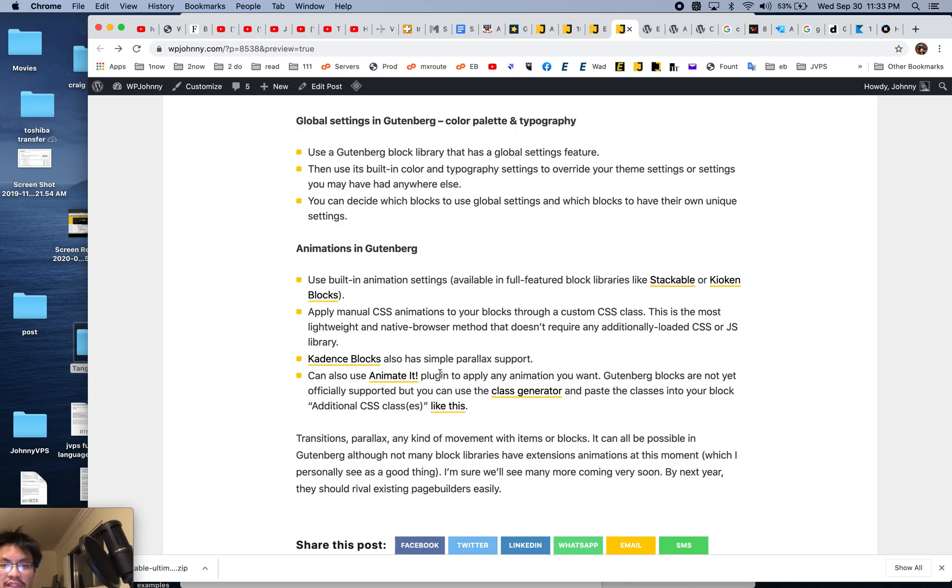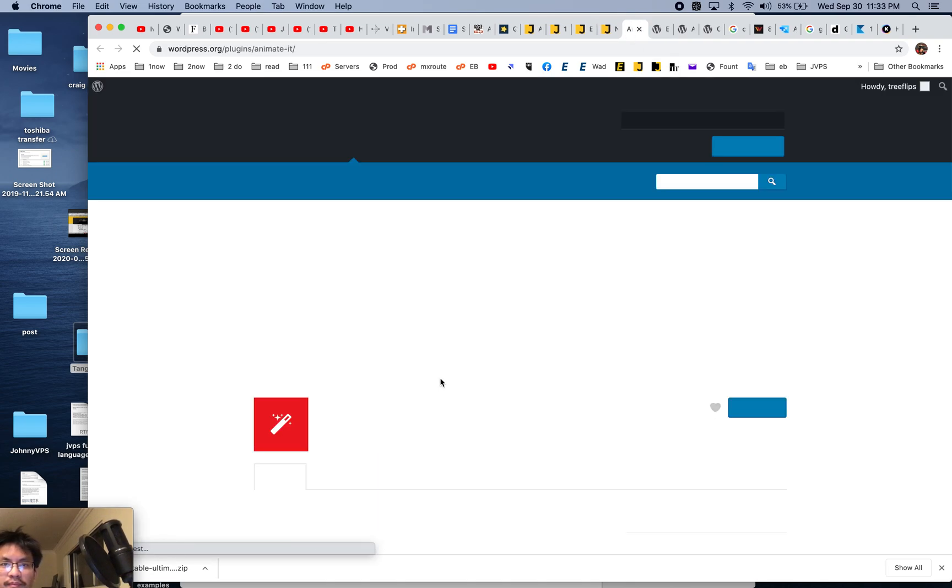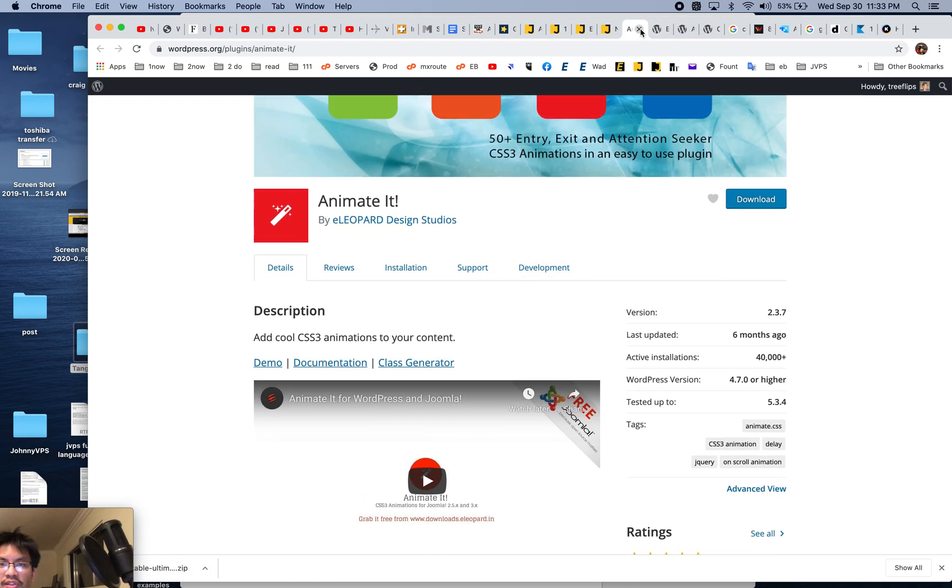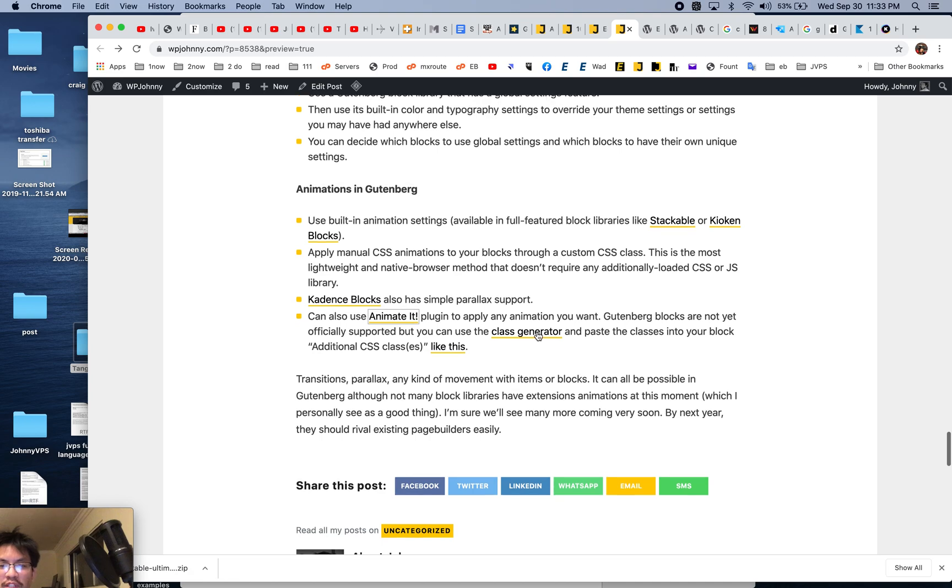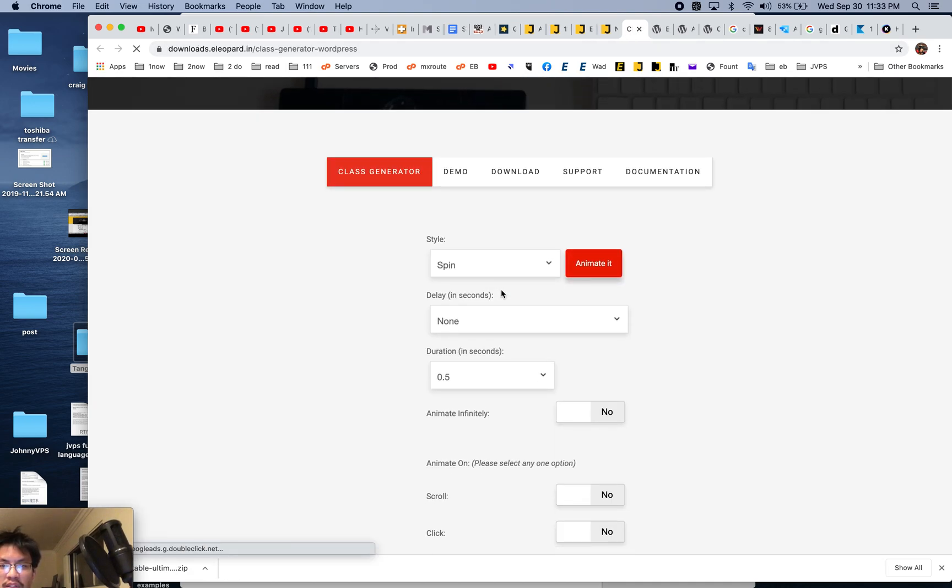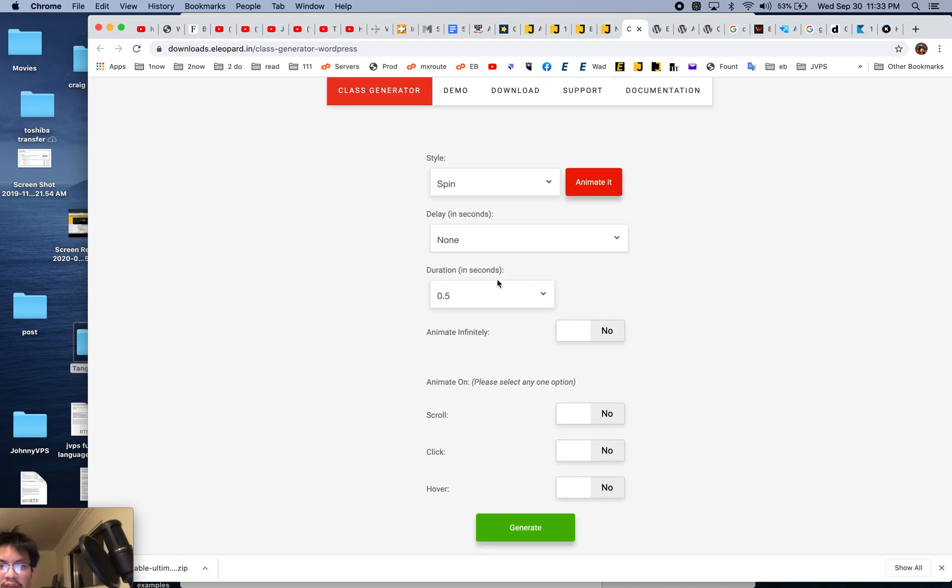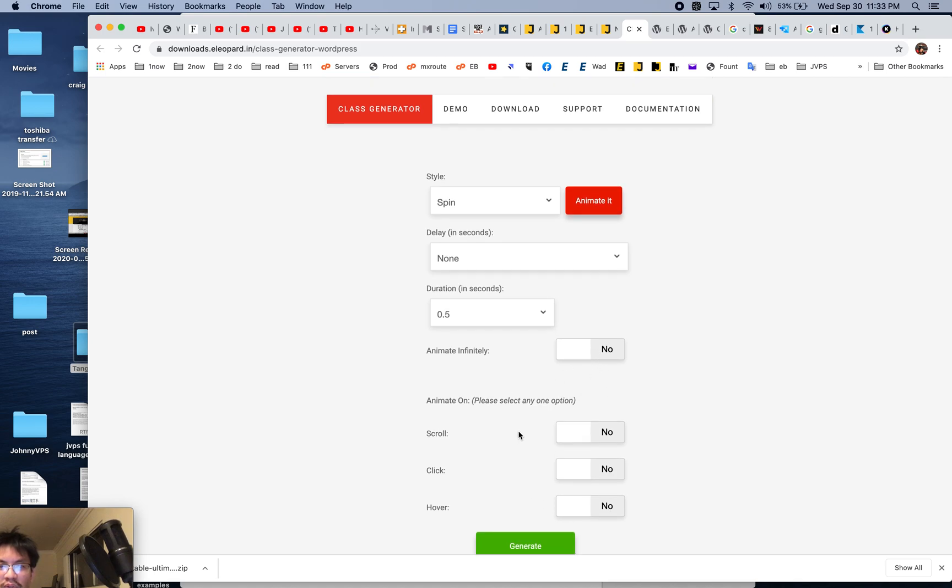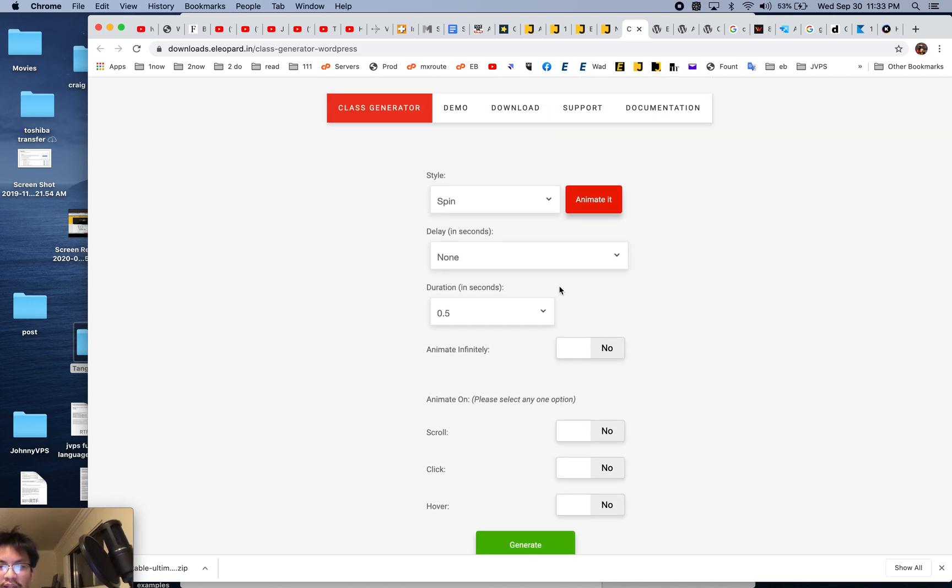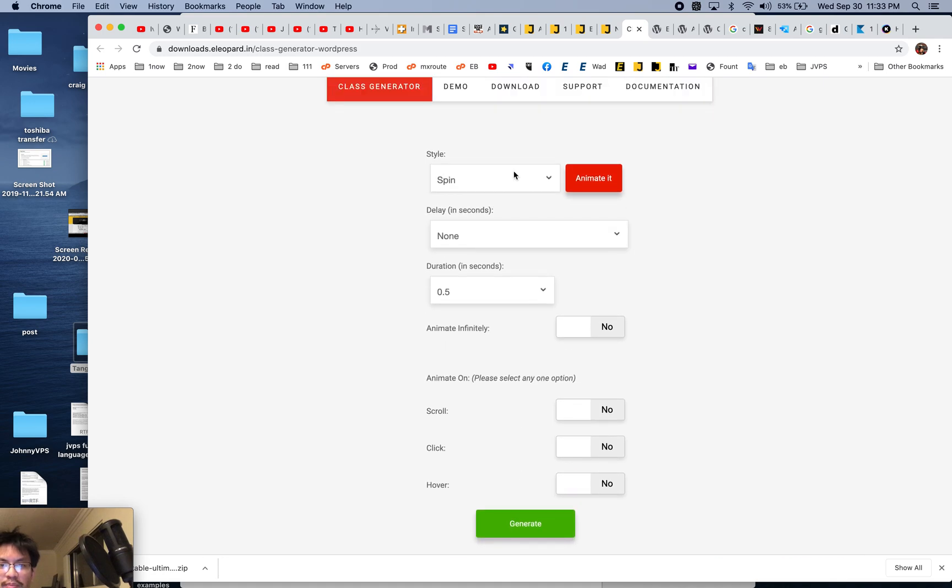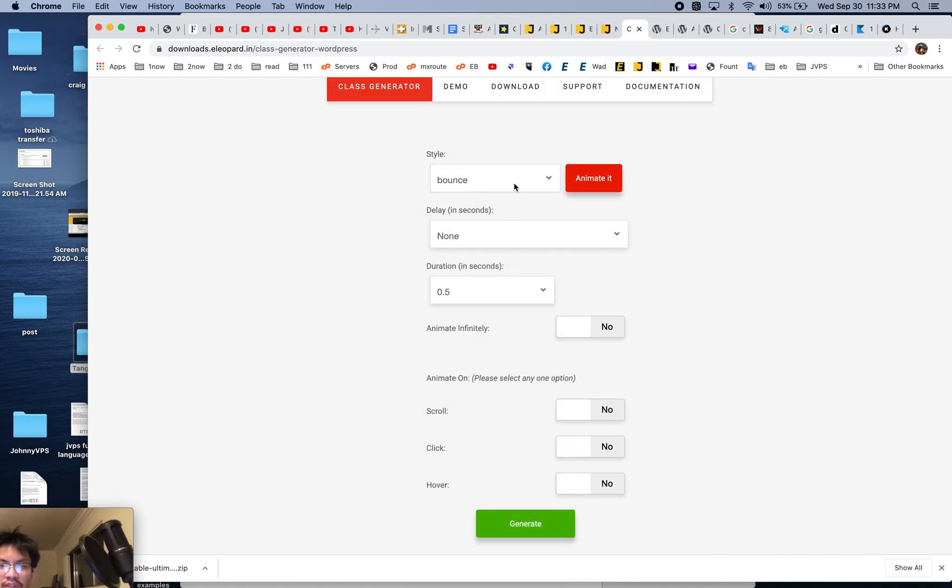Another way is to install the Animate It plugin. I've already installed it. How you use it, there's many different ways, but you can just go here and use the class generator. Let's say, what do I want it to do? Do I want it to spin? For how long? Half a second? Does it keep going? No. Does it delay? I'll just pick the spin. Or how about this, let's pick the bounce one. You know what, something more annoying. Rubber band.